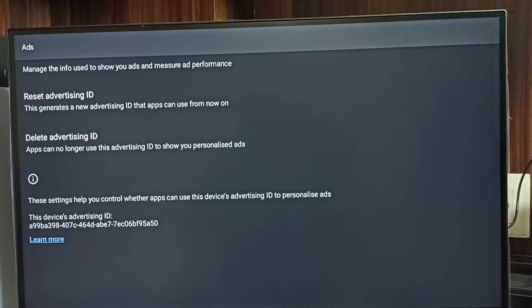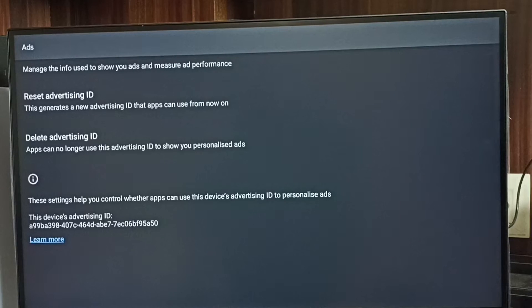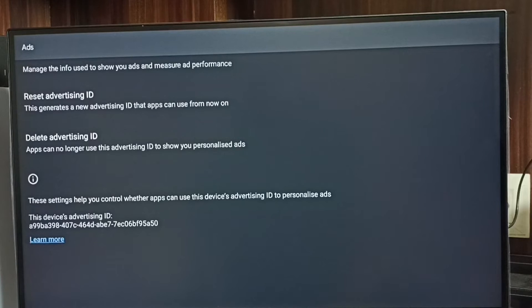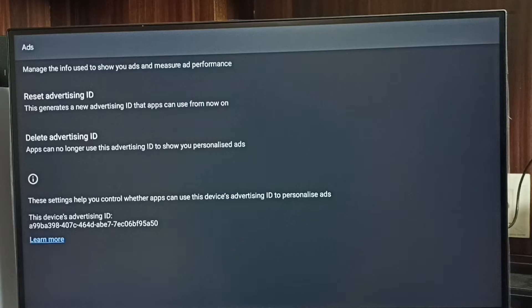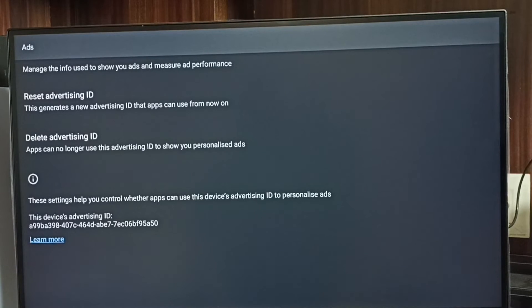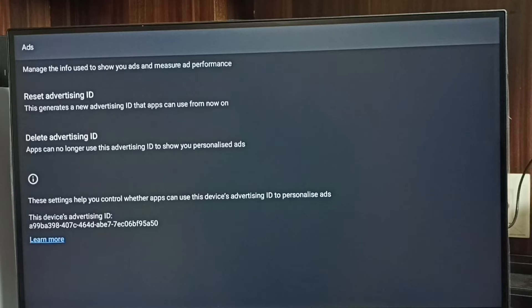Down below we can see the current advertising ID. Google stores all our activities against this advertising ID. Later, based on these activities, Google shows ads. We can delete this advertising ID and delete all data which Google stored. That way we can block Google from showing ads.